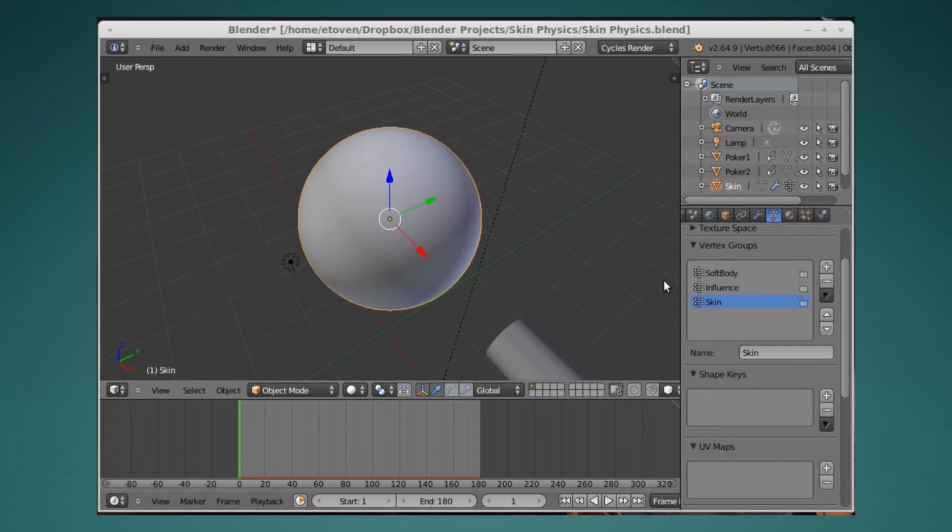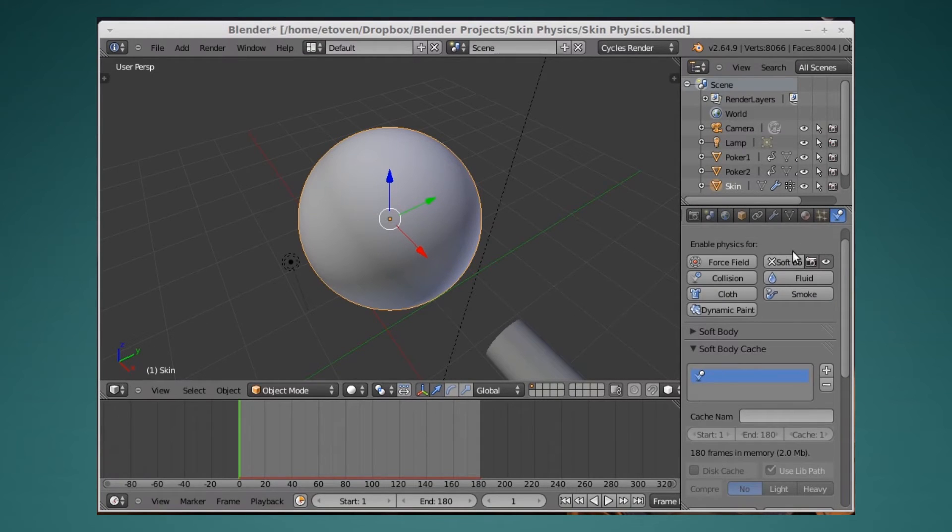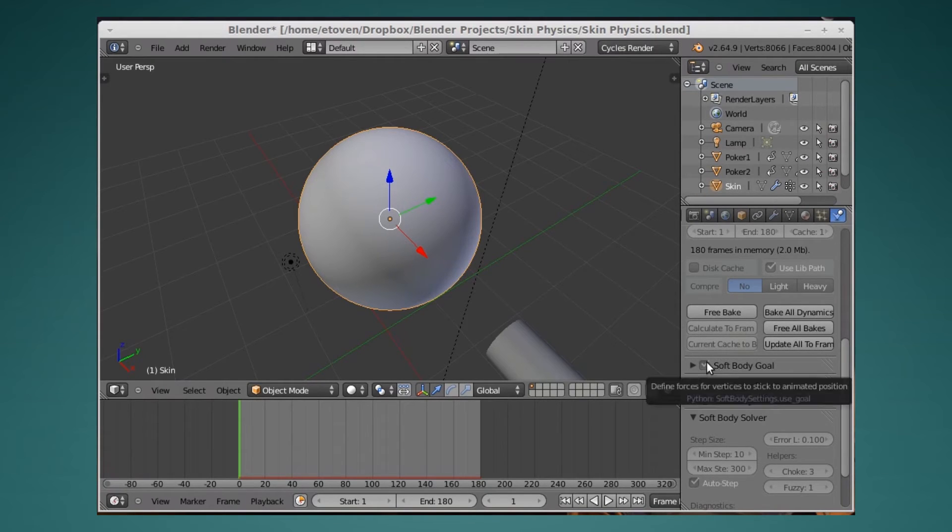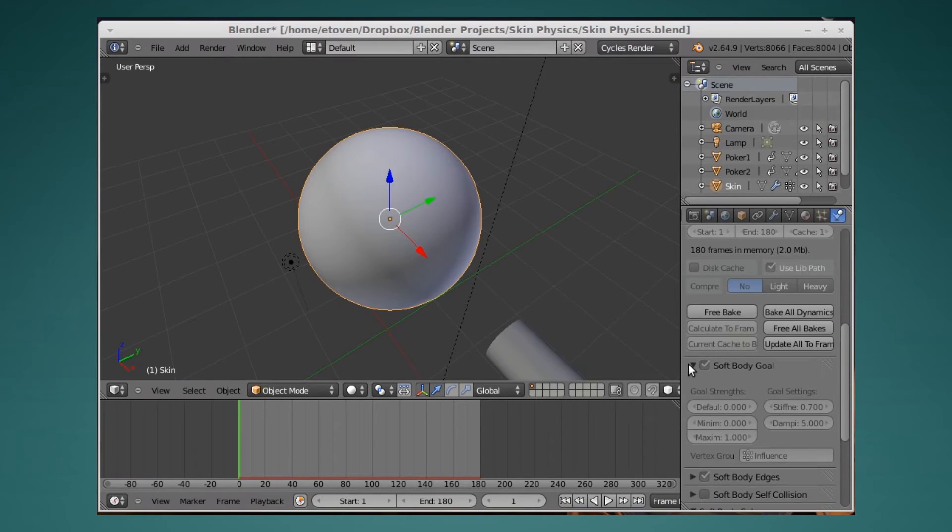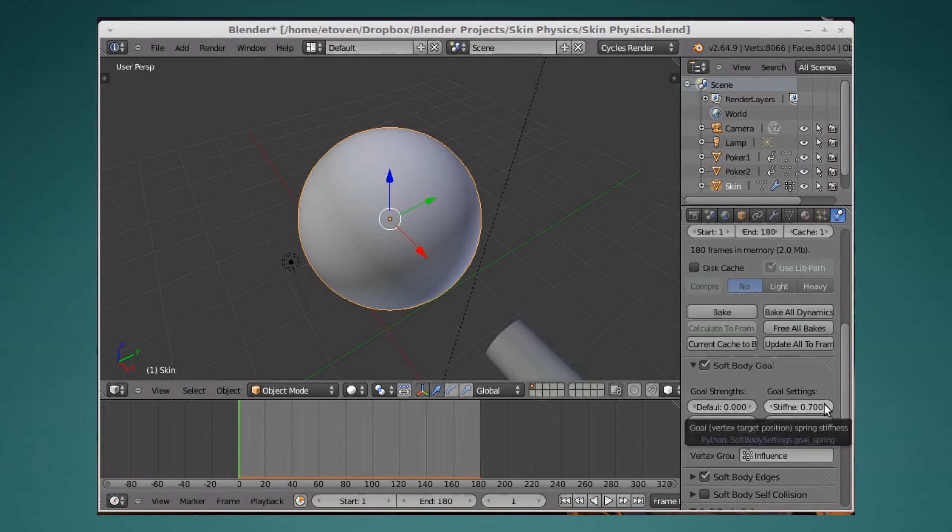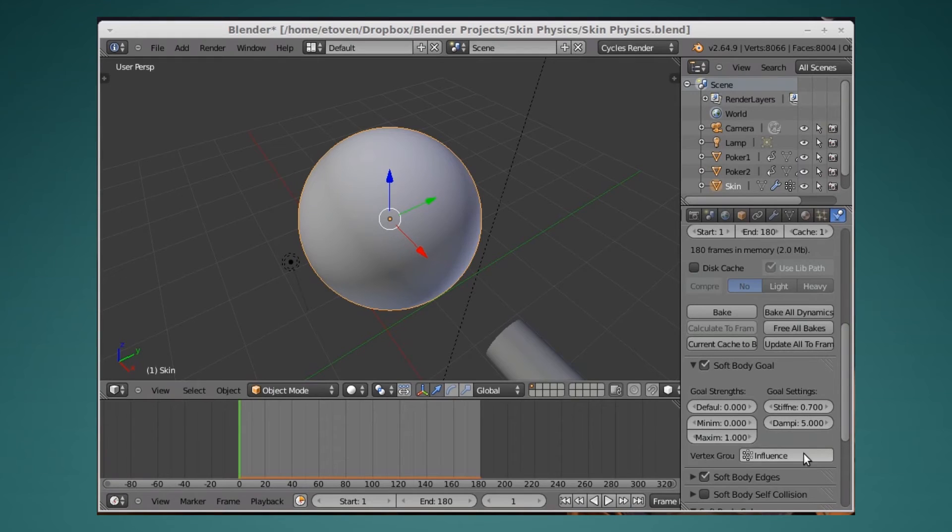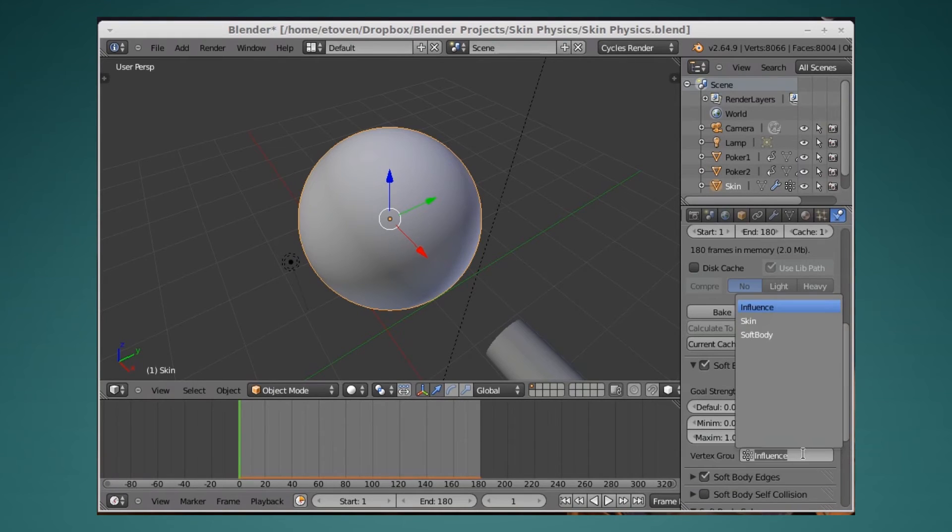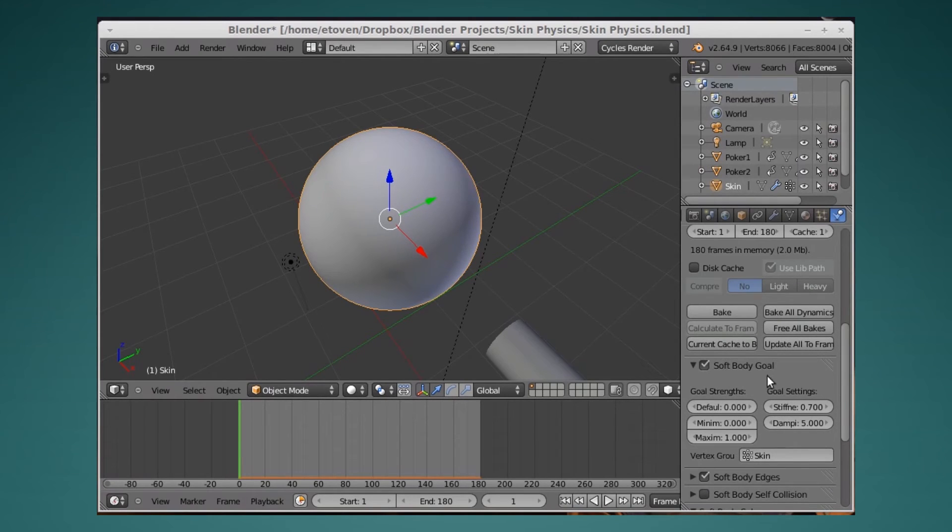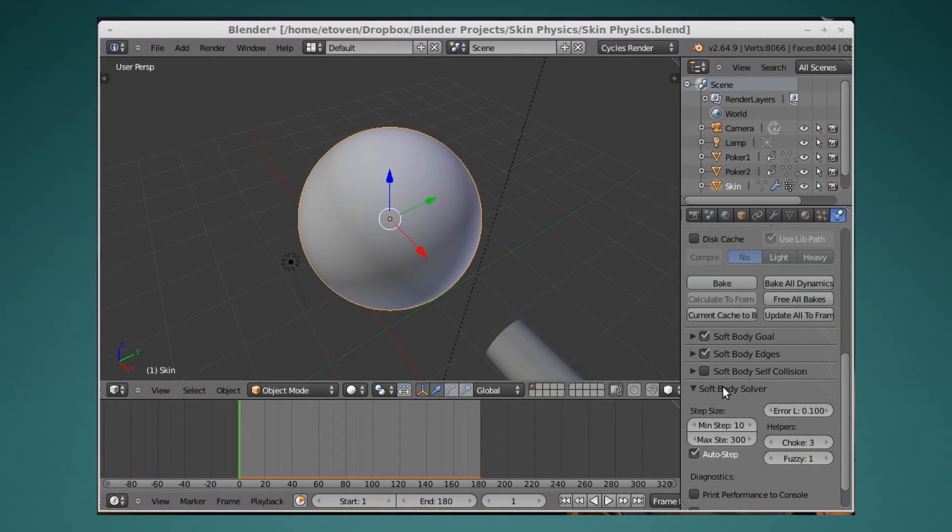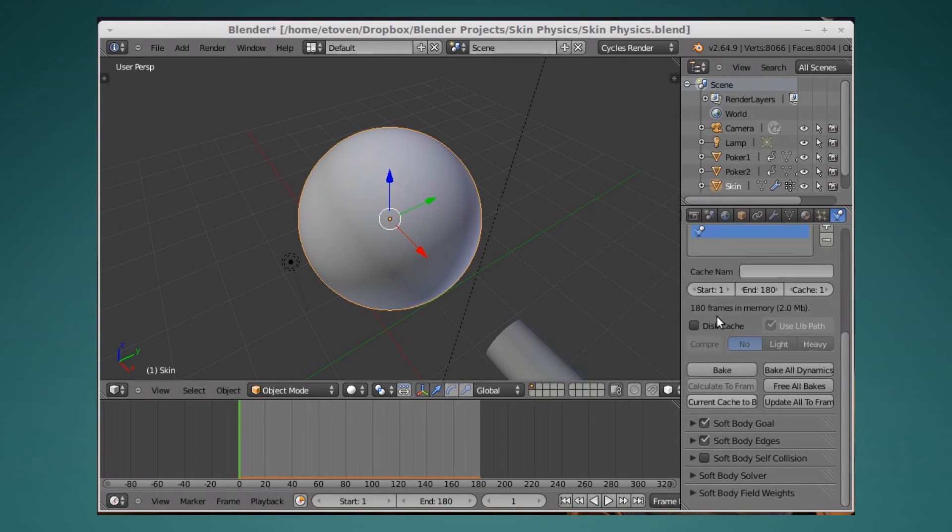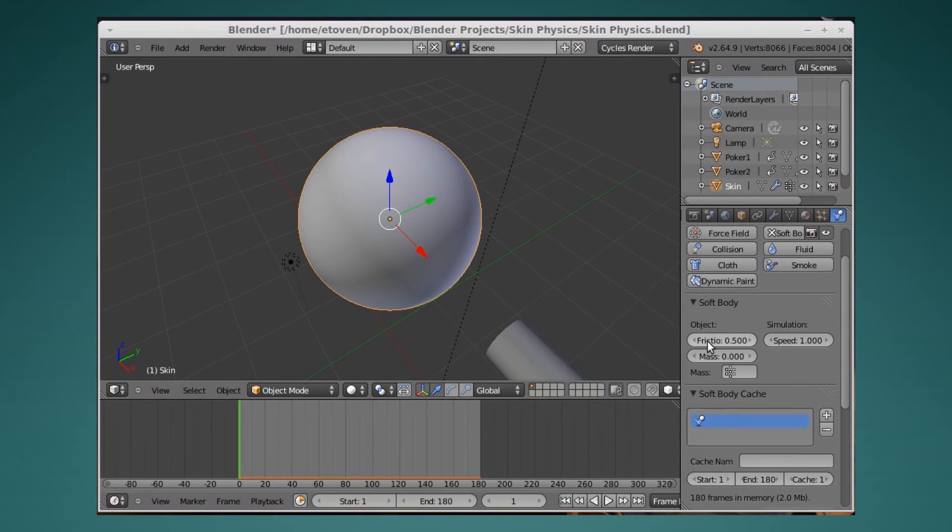Okay, so we have that. Then what I'm going to do is go over, and I've added a soft body modifier. You're going to have two things checked: soft body goal and soft body edges. The settings I use: you're going to set stiffness to .7, damping to .5. Then you're going to select your vertex group. So I've done scan, so I'm going to select scan, and set default to .0. Then under soft body, I'm going to set mass to .0.